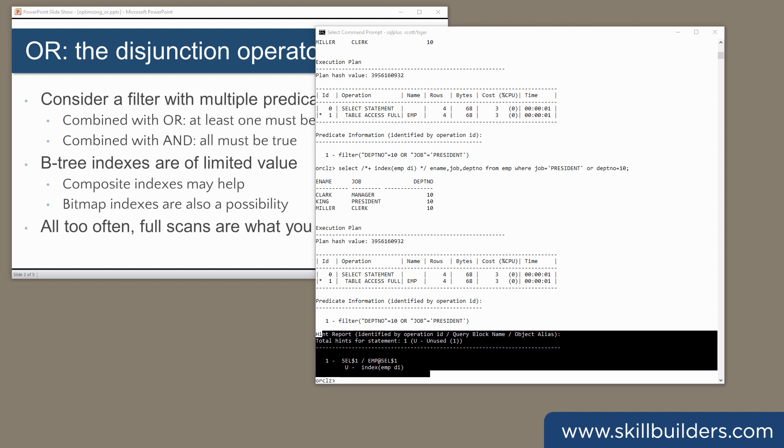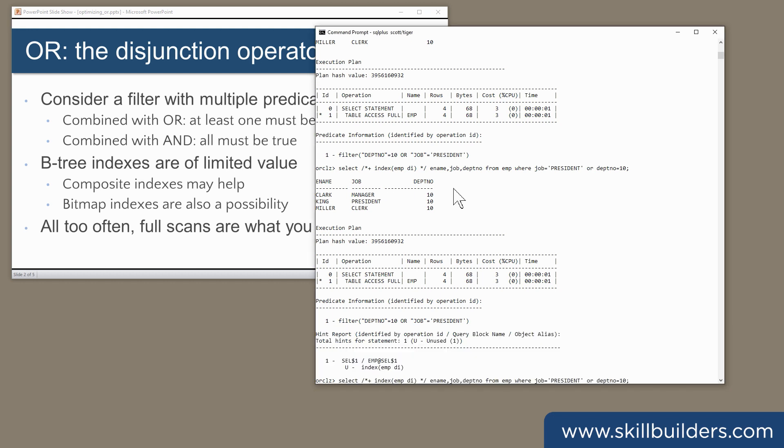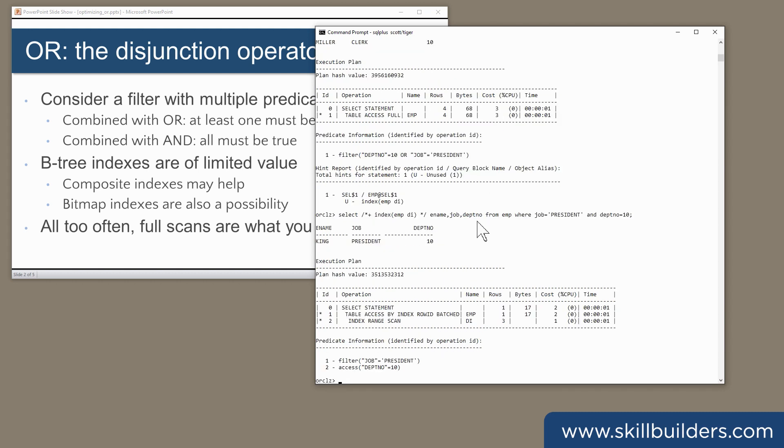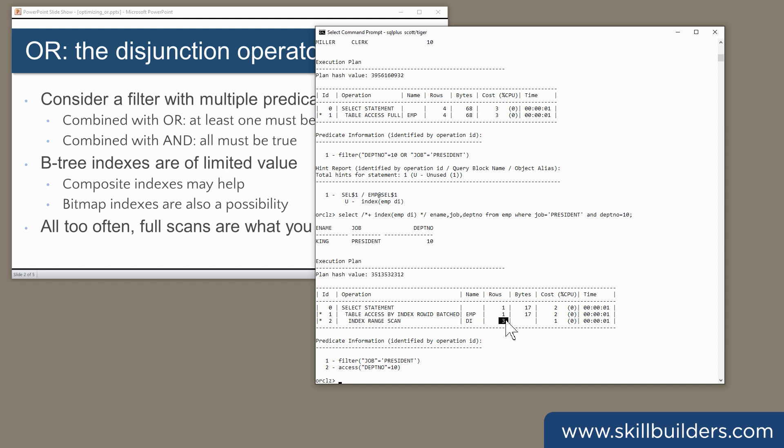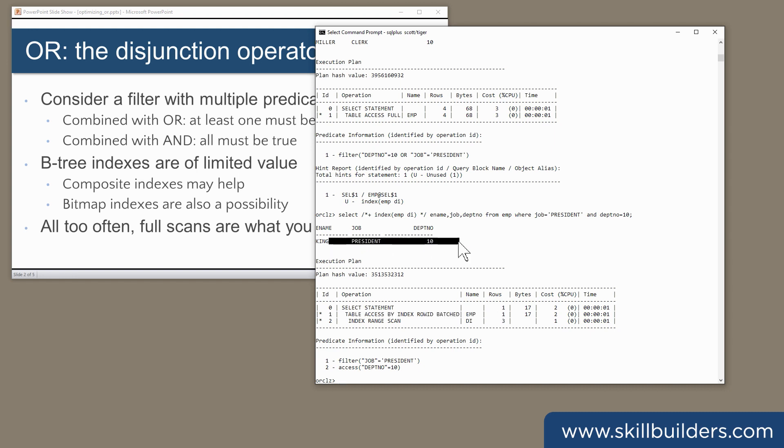A conjunction query would be fine. For example, if I select where job equals president and deptno equals 10, then it works. In this case, we can search the index to retrieve three rows, inspect them, throw away two of them, and we're left with just the one.